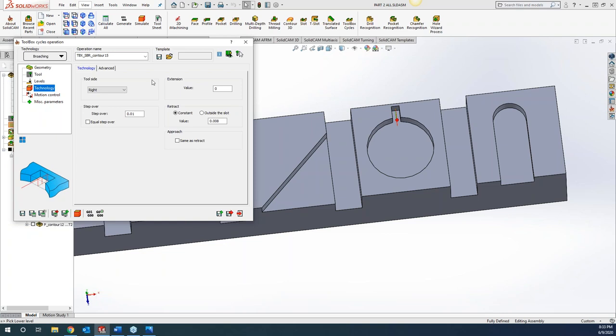There are broaching tools that have multiple teeth and some that have single teeth as well, so it obviously depends on the capability of that particular tool.